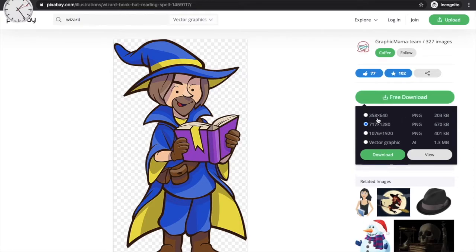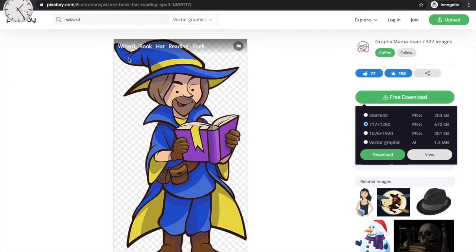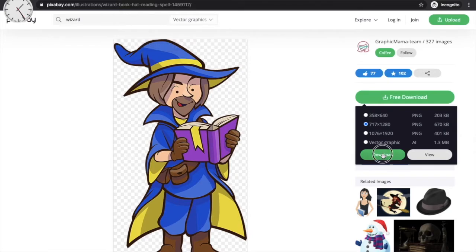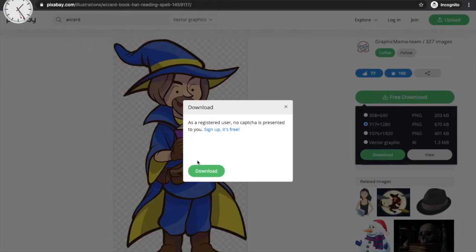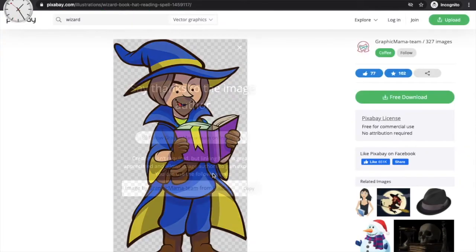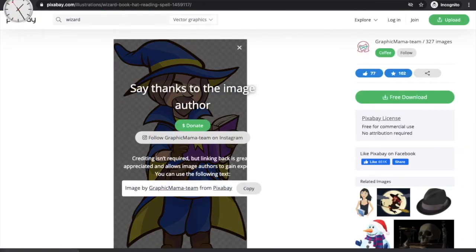When downloading, you'll see different size options. Look for images that are PNG format, because PNG images won't give you a white color background when you add them to your comic book. Click 'Download,' confirm you're not a robot if prompted, and your image will be downloaded.